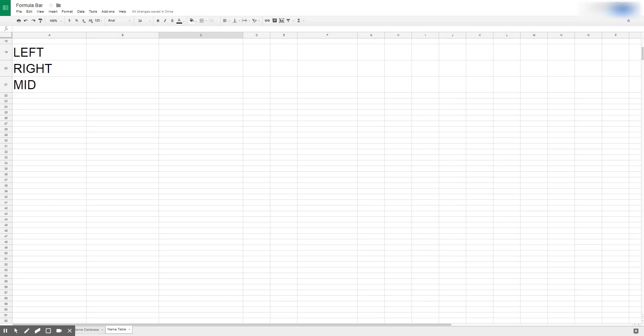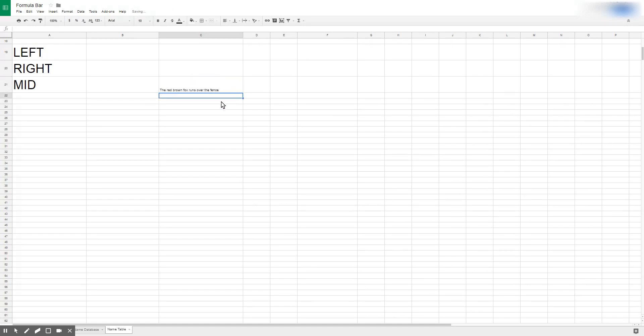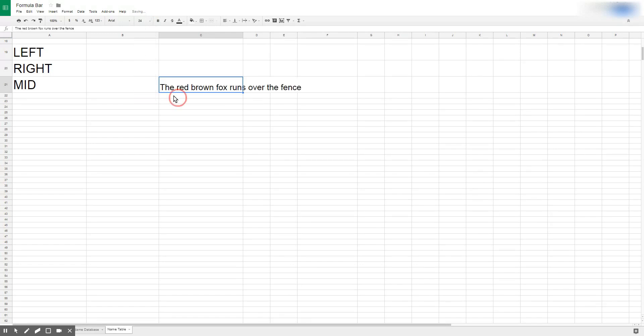By string of text I mean all the text in a cell. So if you have the red brown fox runs over the fence or whatever that saying is, if you have that statement this is considered a whole string of text.